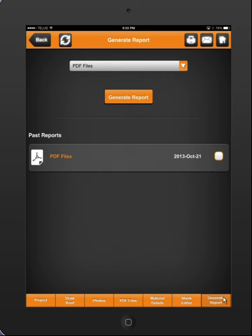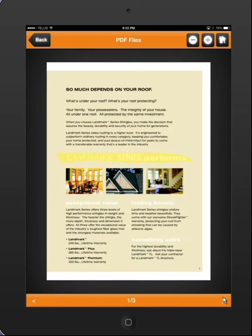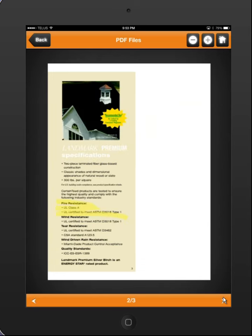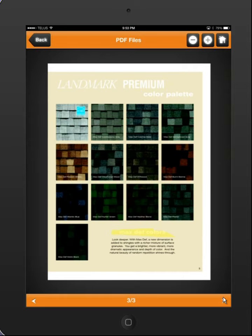What it does is it takes those three pages that I just put highlight on and pulls them out. Now you can see it says 1 of 3 at the bottom — only the pages I put highlight on are pulled out for you.